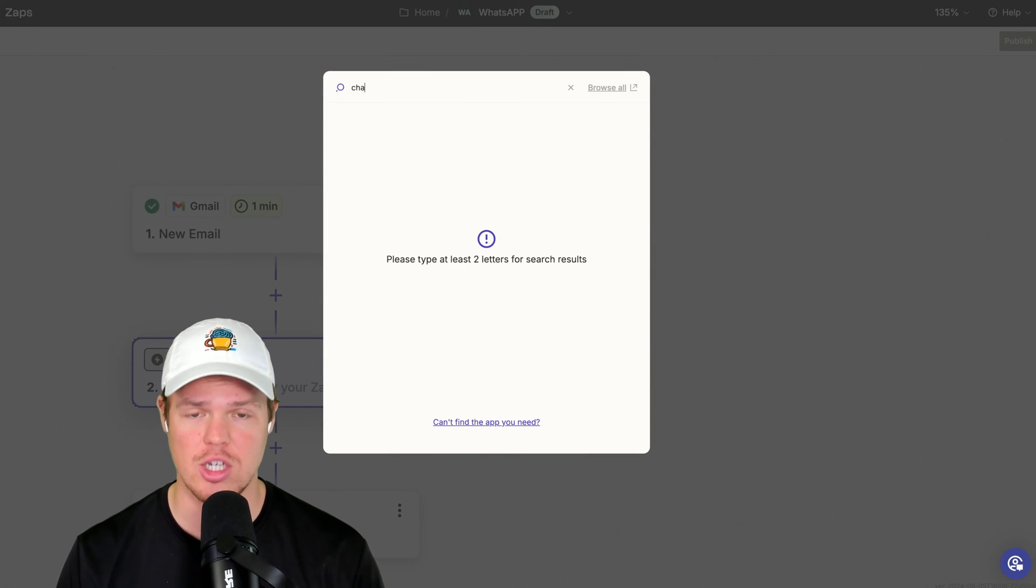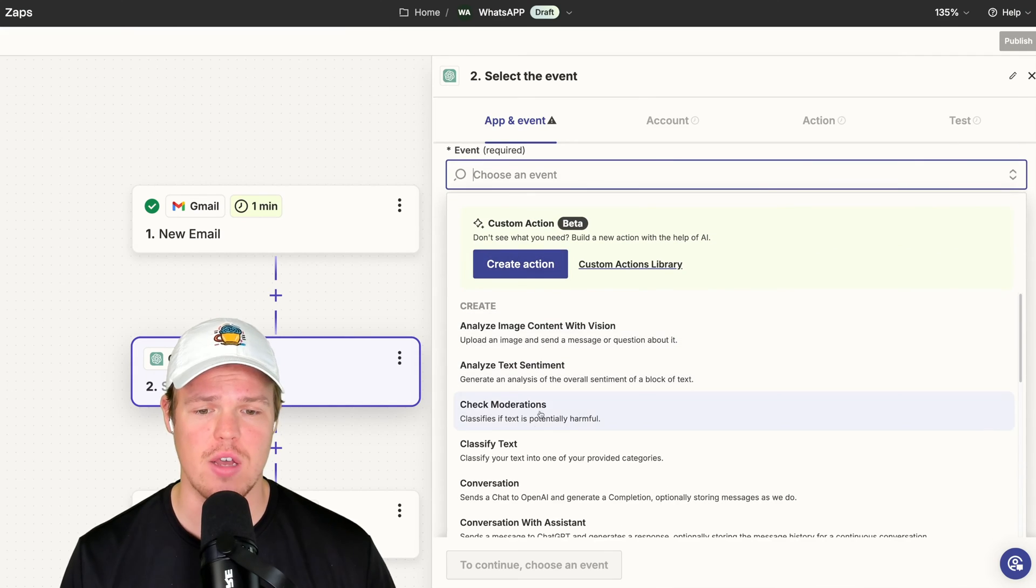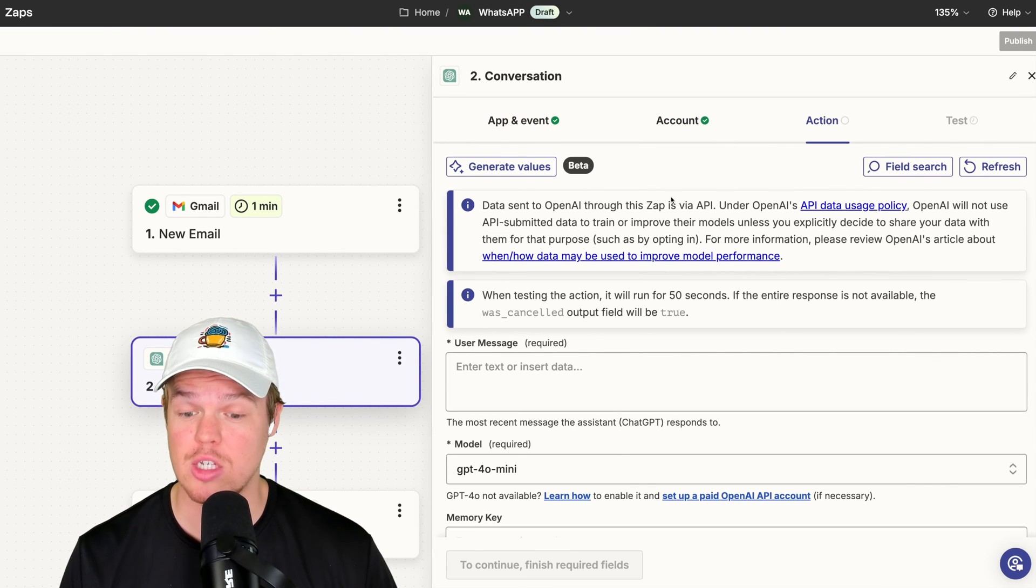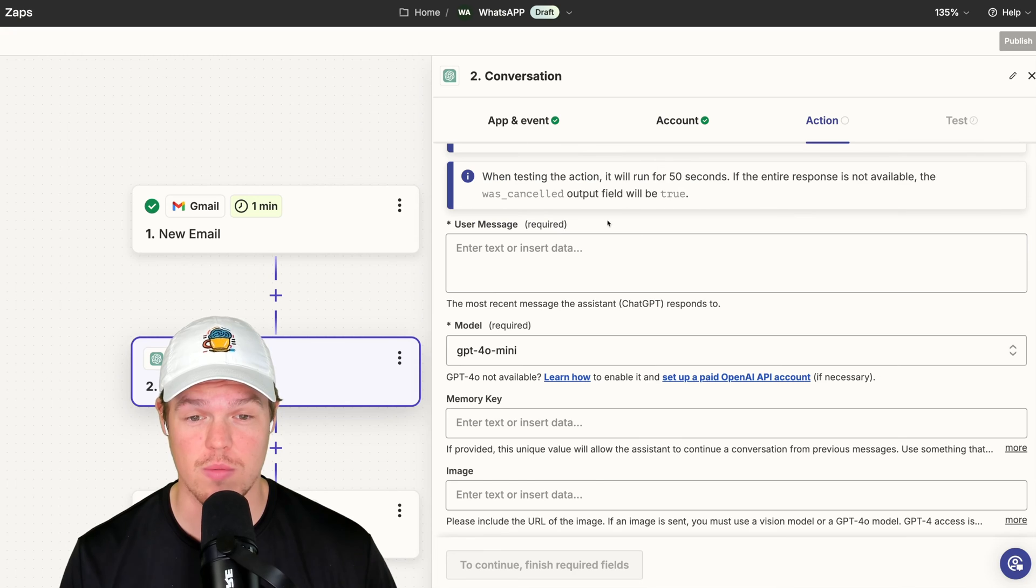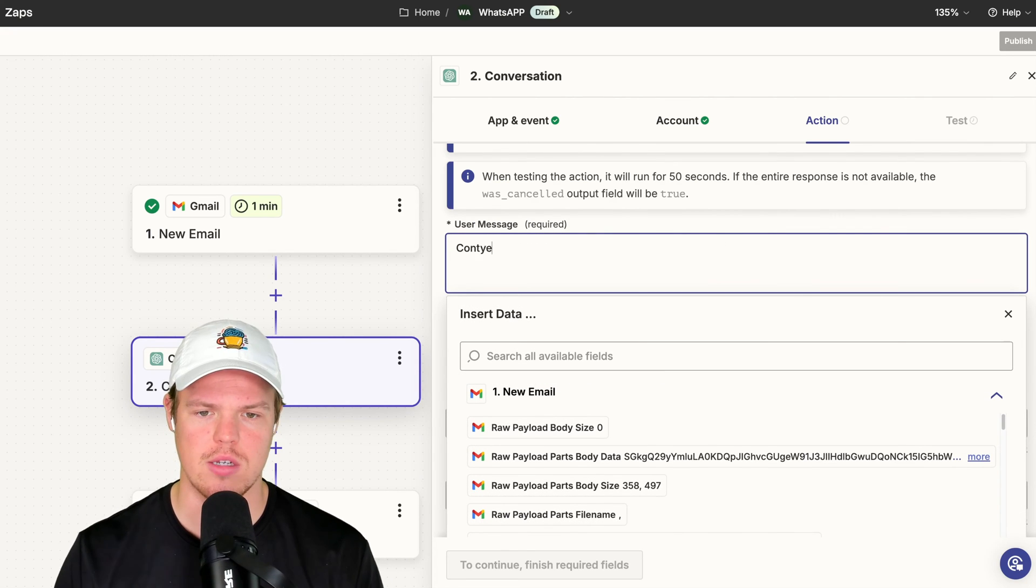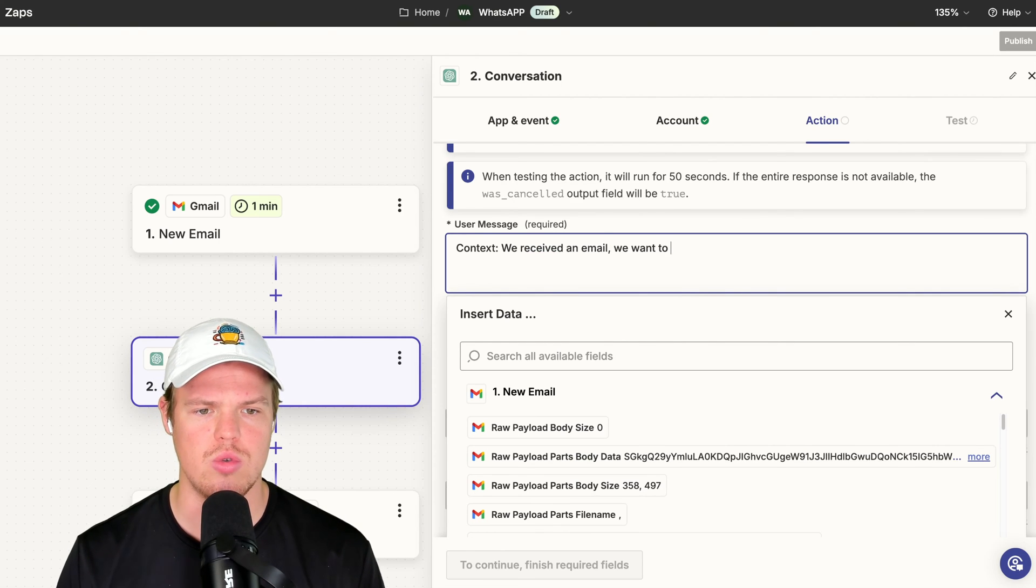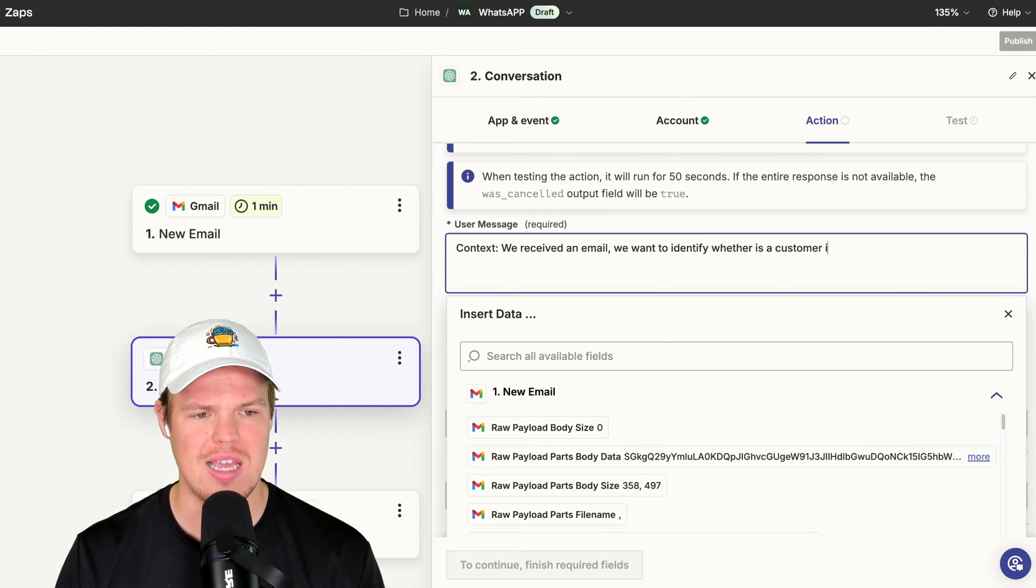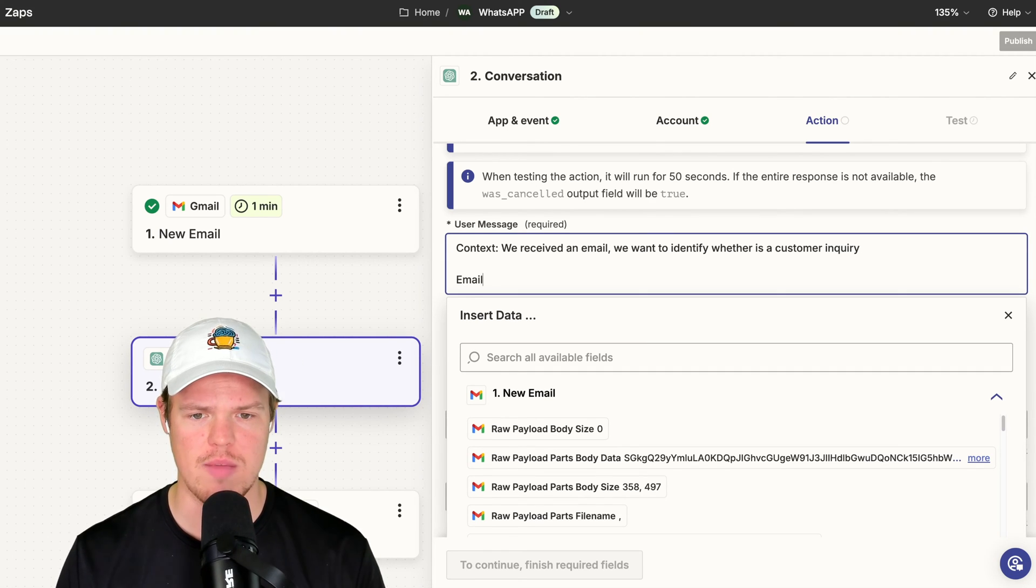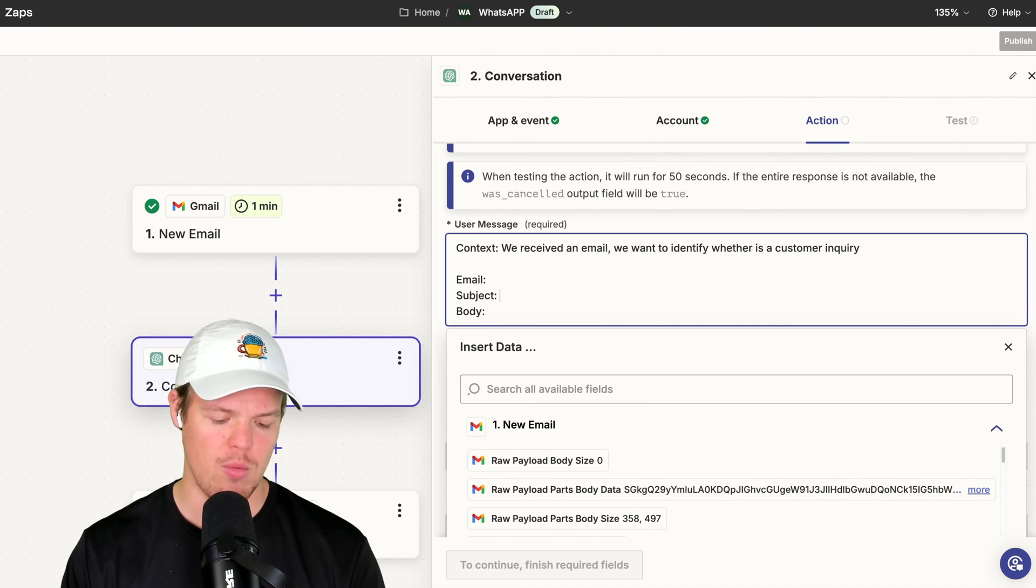We're going to add a block here. That's going to be a ChatGPT block. ChatGPT. Do an event of conversation. Now, what I'm showing you right now could be applied to a ton of different workflows when it comes to automation in general. So this is actually a pretty cool trick. What we can do is this context. We received an email. We want to identify whether this is a customer inquiry. I'm going to go ahead and hit shift, enter, enter, email. I'm going to do subject, semicolon, body, semicolon.